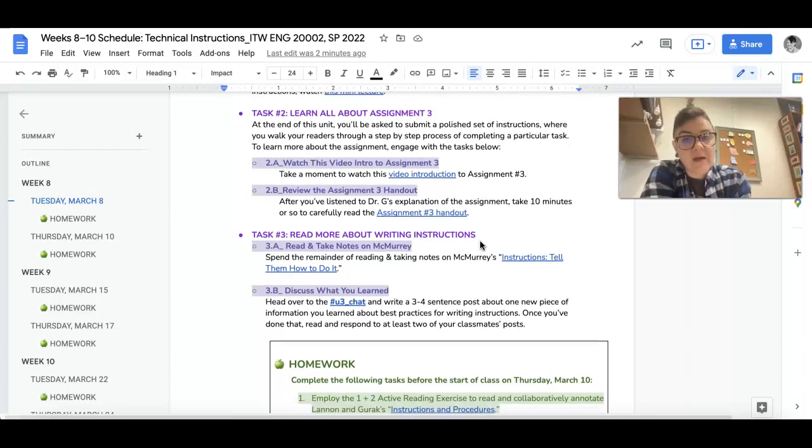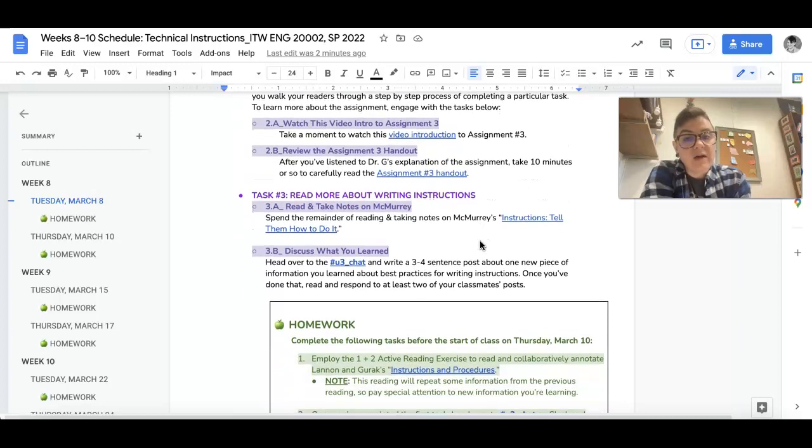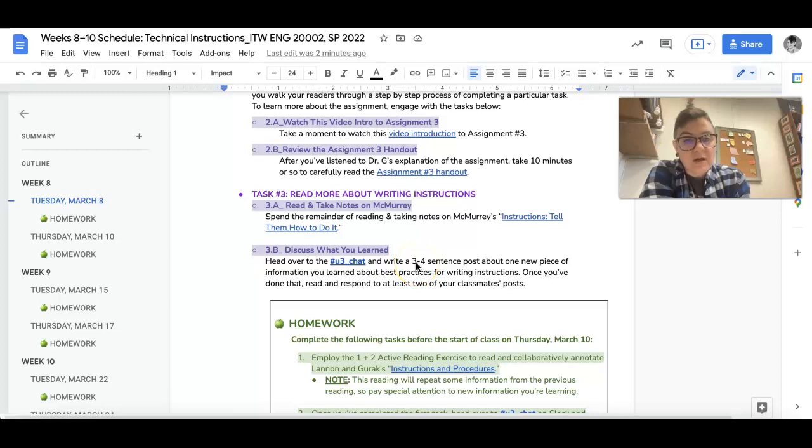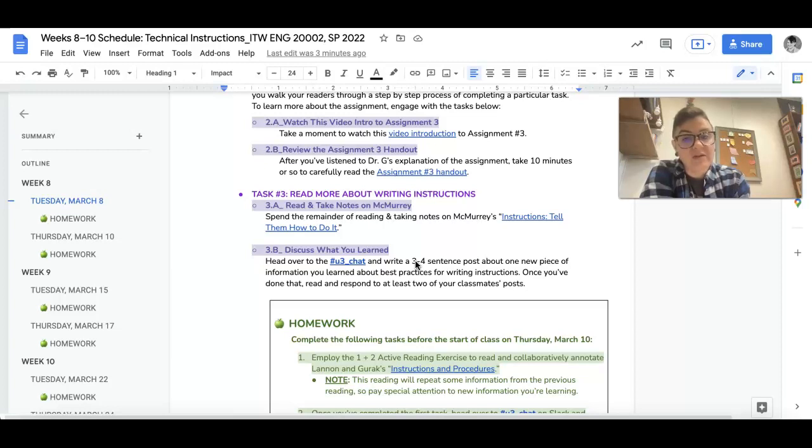All right, once you've read that, I want you to head over to the unit 3 chat and just write a three to four sentence post, identifying one new piece of information that you've learned about best practices for writing instructions.